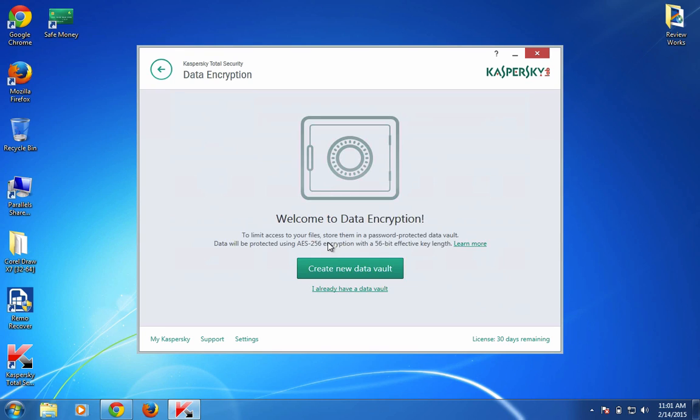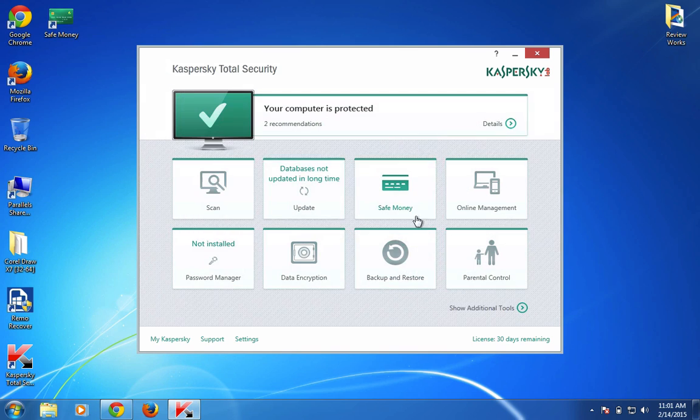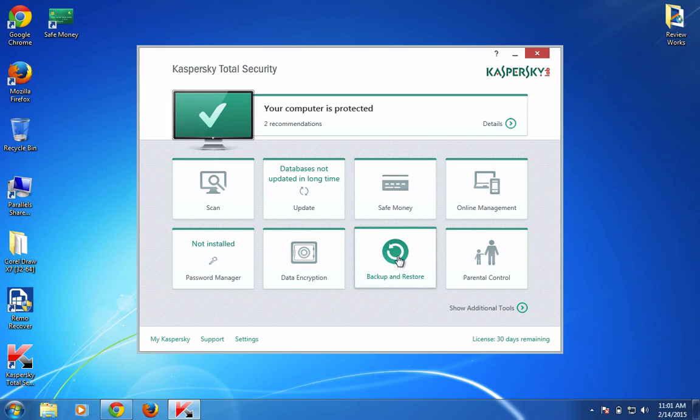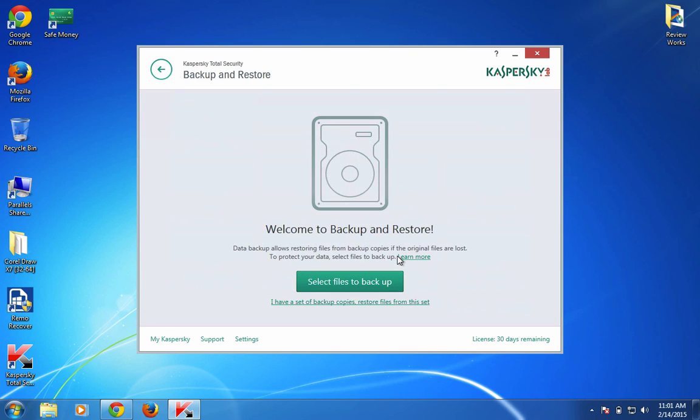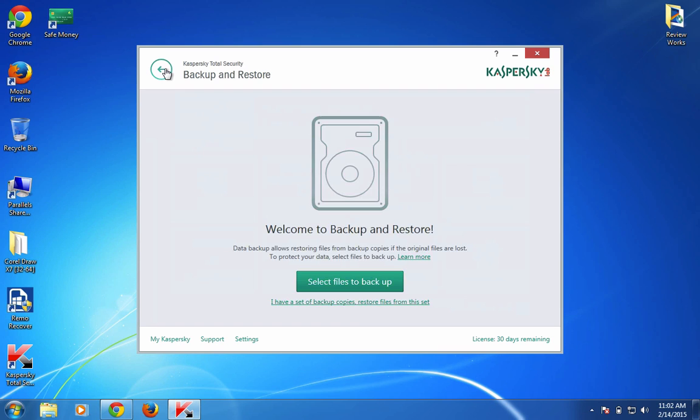Backup and Restore - if you want to take regular backup of any particular file or folder, you can select the files here and make sure the backup is maintained locally in your system with proper security measures applied, so you can restore it whenever you want.